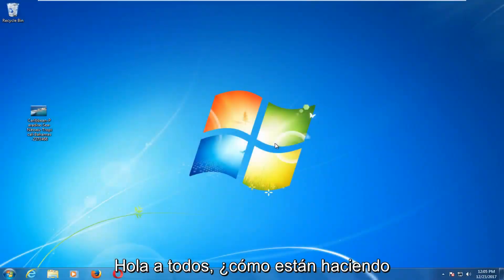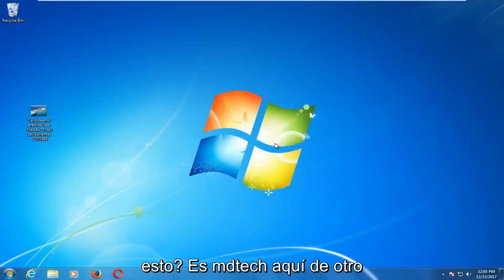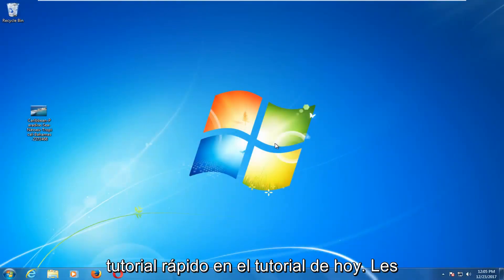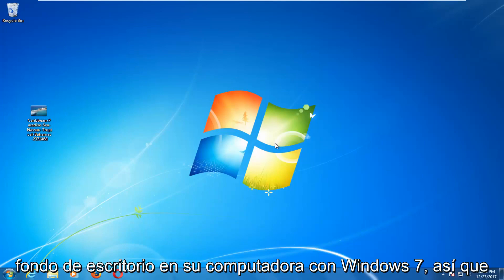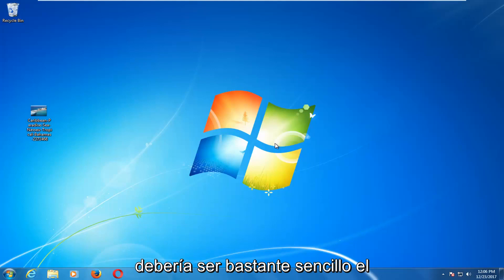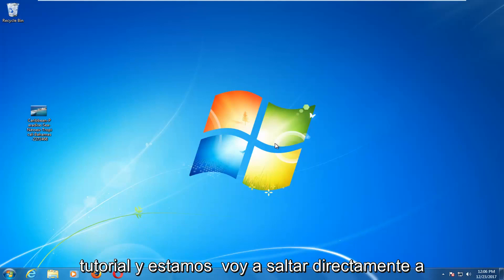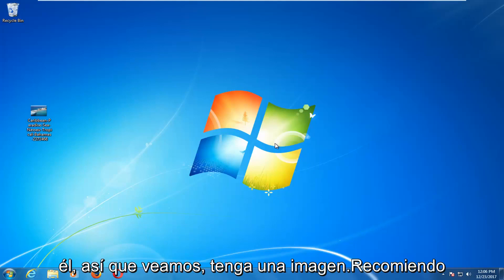Hello everyone, how are you doing? This is MD Tech here with another quick tutorial. In today's tutorial, I'm going to show you guys how to change the desktop wallpaper on your Windows 7 computer. This should be a fairly straightforward tutorial and we're going to jump right into it.